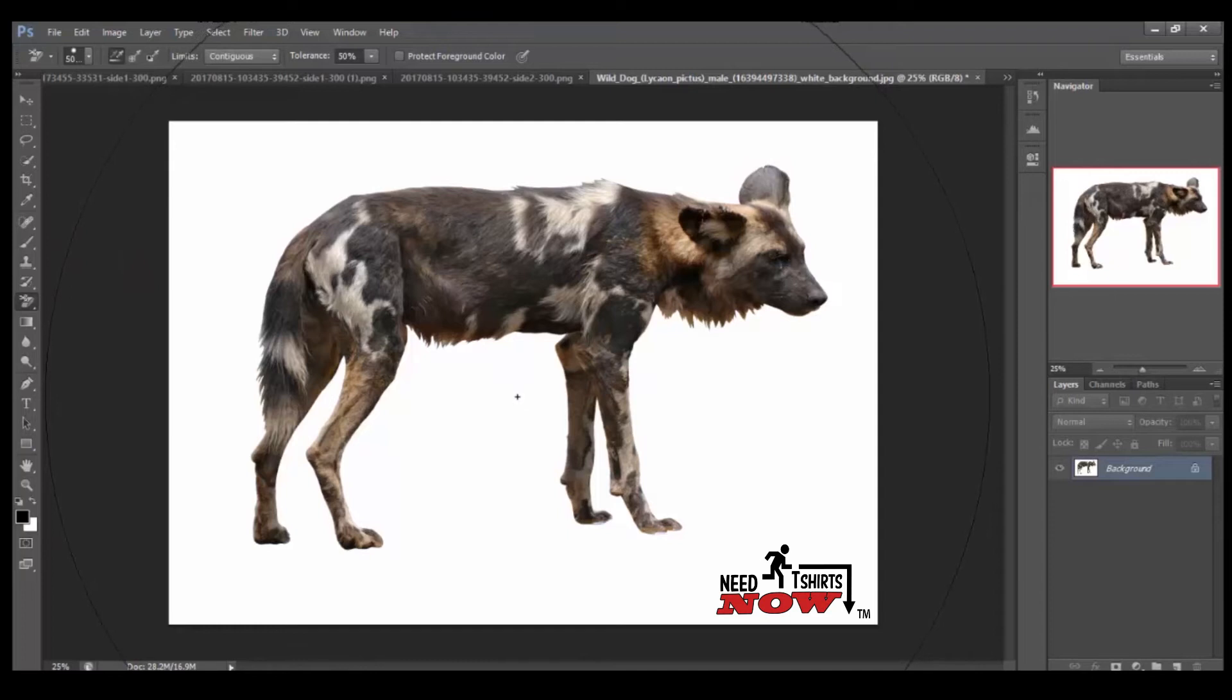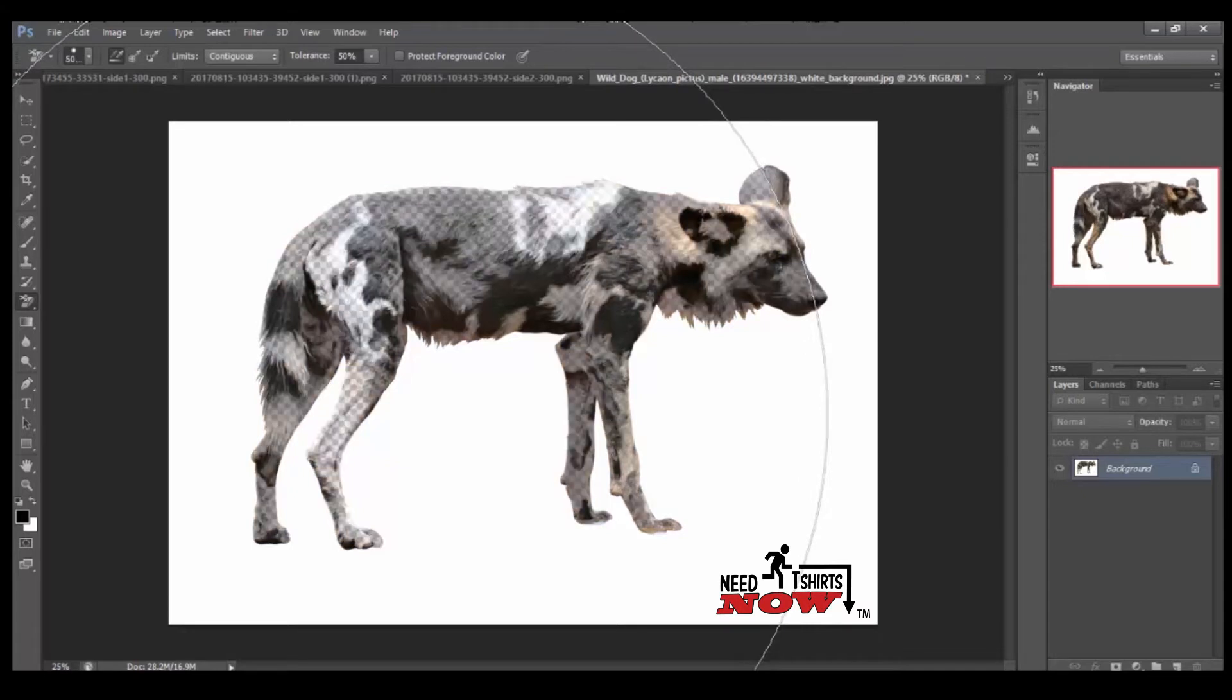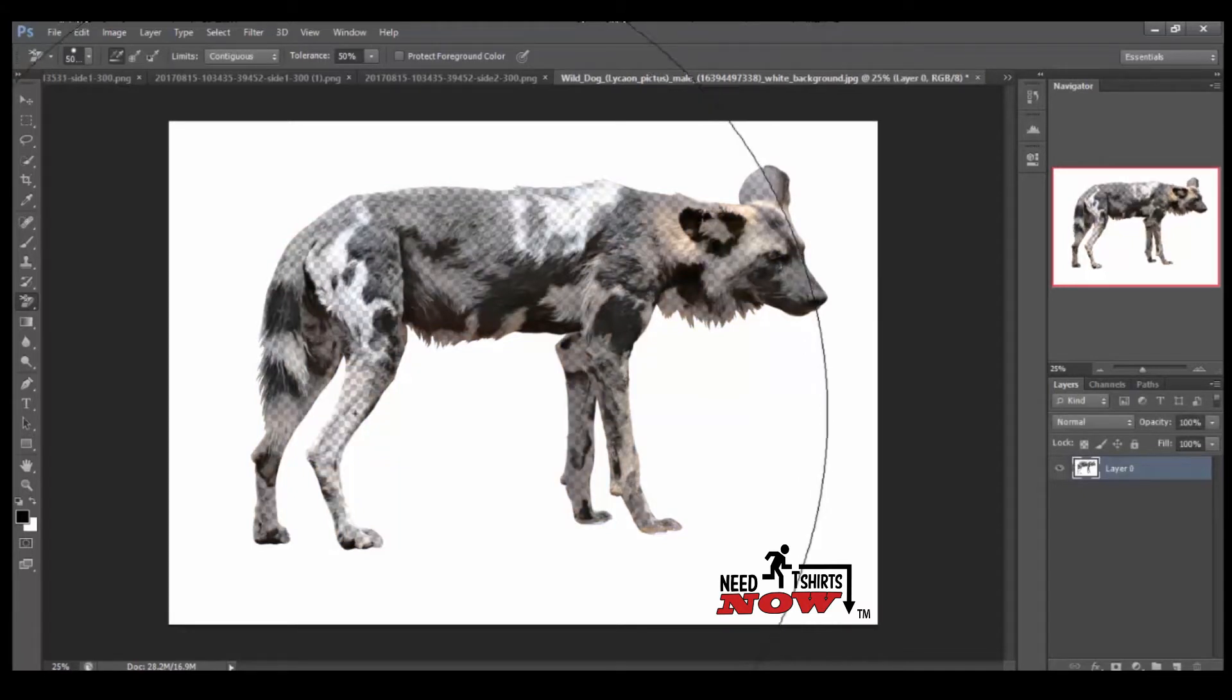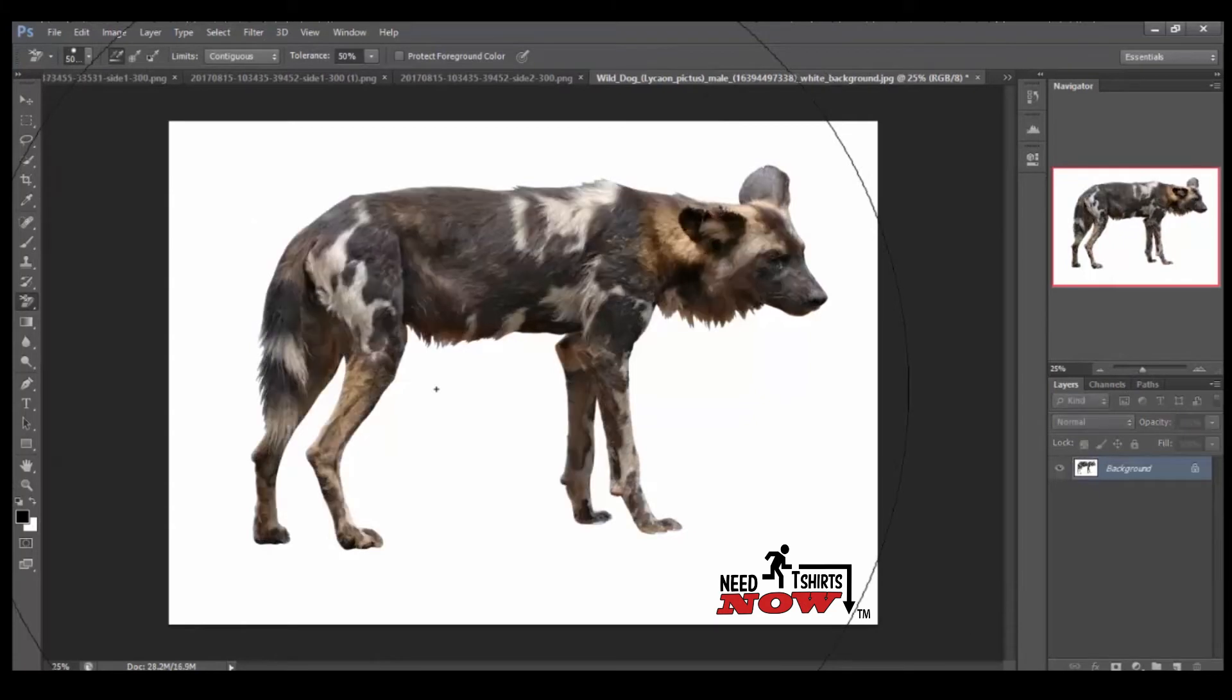This white background where that plus sign is at, whatever you stick that plus sign on, that's the color that it will want to remove. I put it on the brown leg and as you see, it took majority of the brown out the image.